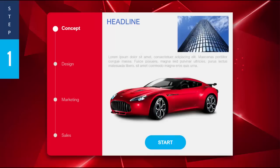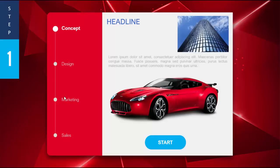In this tutorial I am going to show you how to create production steps in PowerPoint. This is the first slide which is step one, and on the right side you can see the concept, design, marketing, and sales. The concept is highlighted and design, marketing, and sales are faded out.